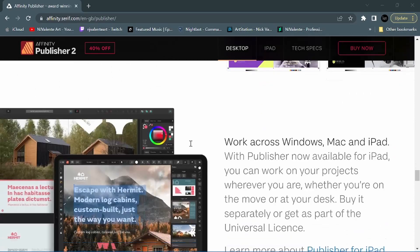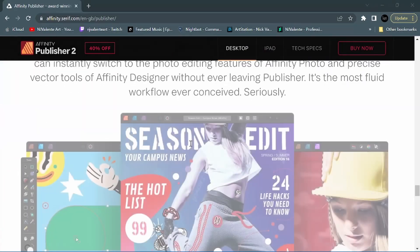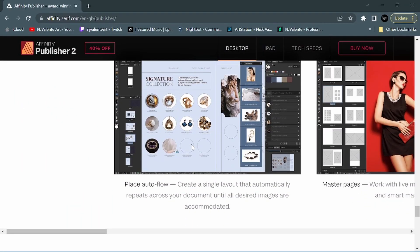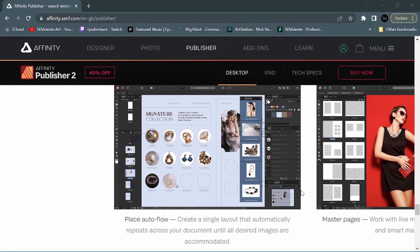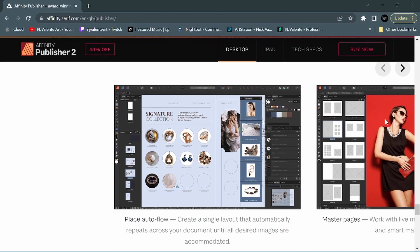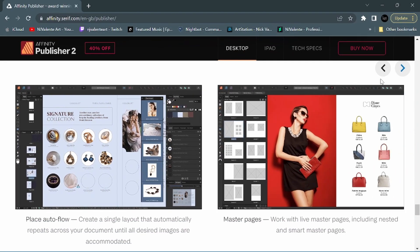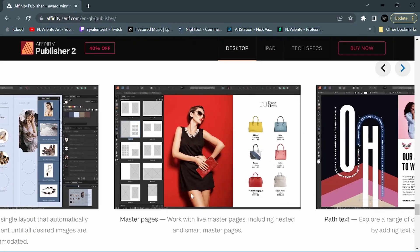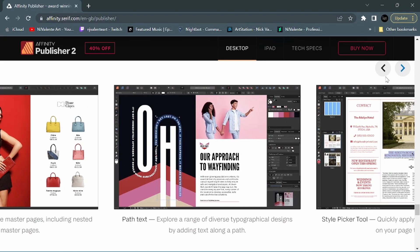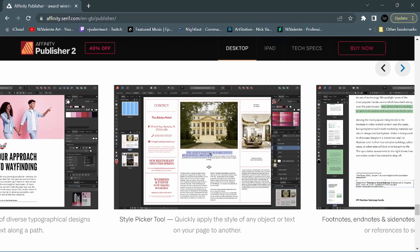We've got a new place auto flow. Create a single layout that automatically repeats across your document until all desired images are accommodated. Master pages - work with live master pages including nested and smart master pages. Path text - explore a range of diverse typographical designs by adding text along a path. Style picker tool - quickly apply the style of any object or text on your page to another. That seems like a very helpful feature and time saving for sure.